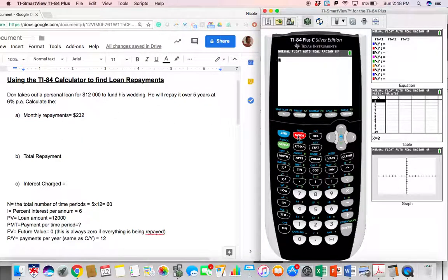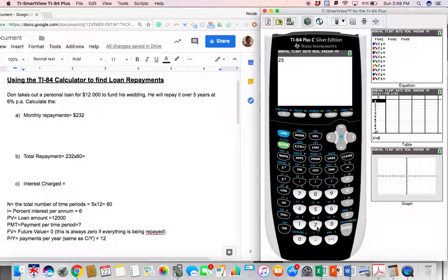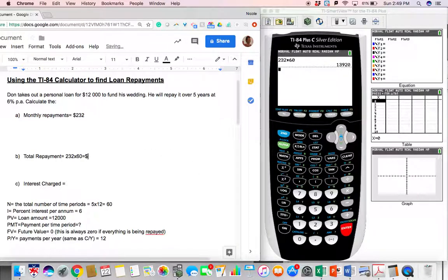So Don is paying back $232 every month, and he's paying that for five years. Five years, as we now know, is 60 months. So he's taking that money out of his pocket every single month for 60 months. The total that he'll pay back is $232 times 60 for all the months, and we can calculate that: 232 times 60 gives you the total repayment amount.